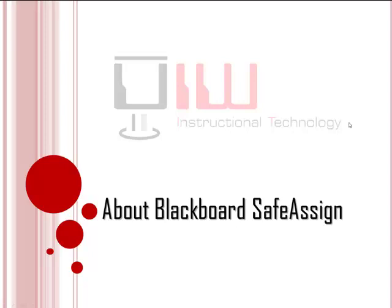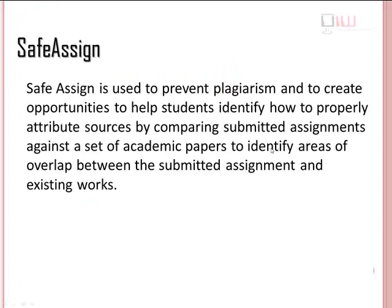Welcome to Blackboard Training on Video. In this segment, we'll talk about Blackboard SafeAssign.